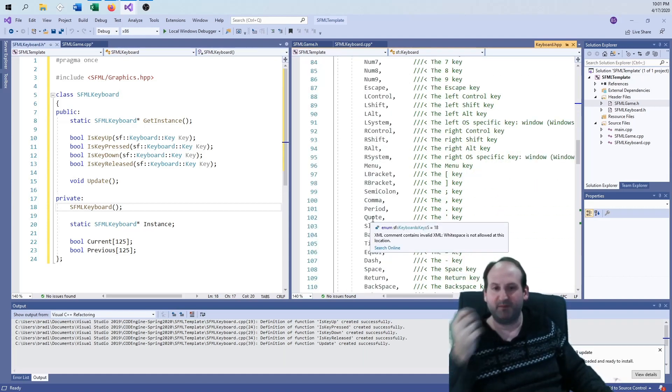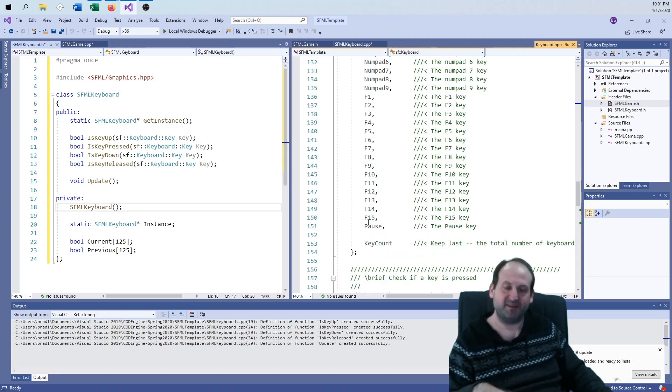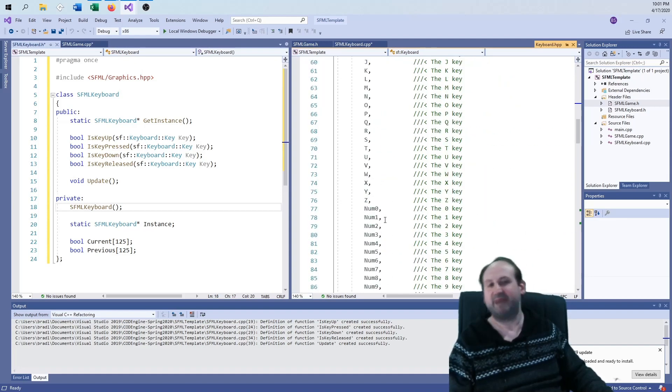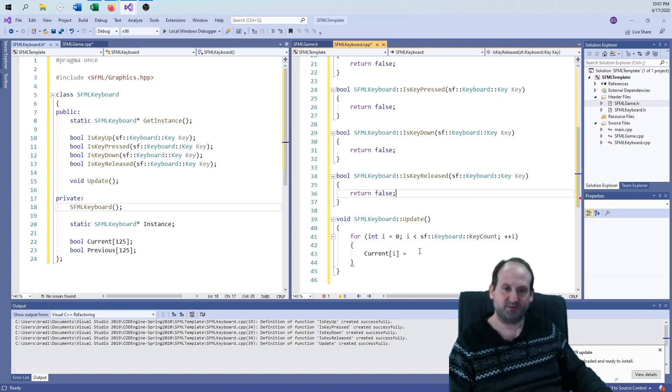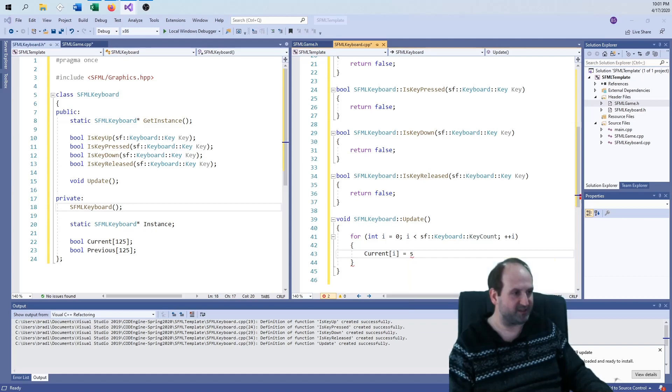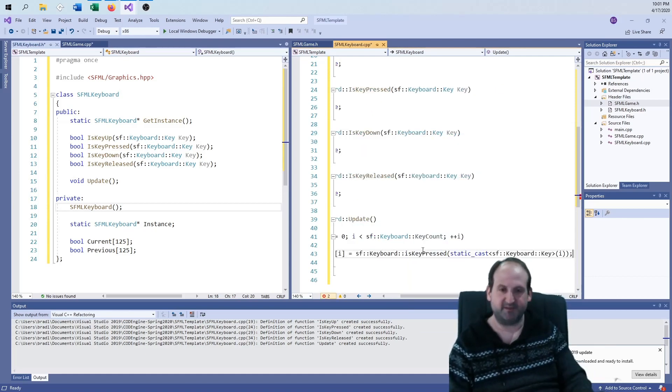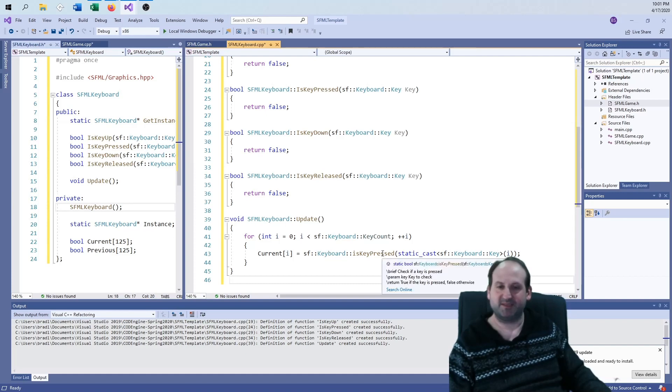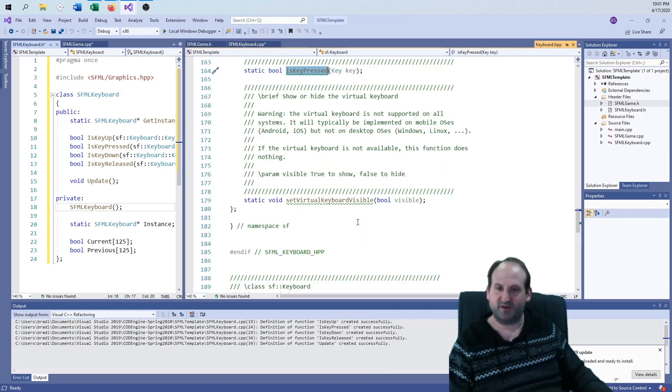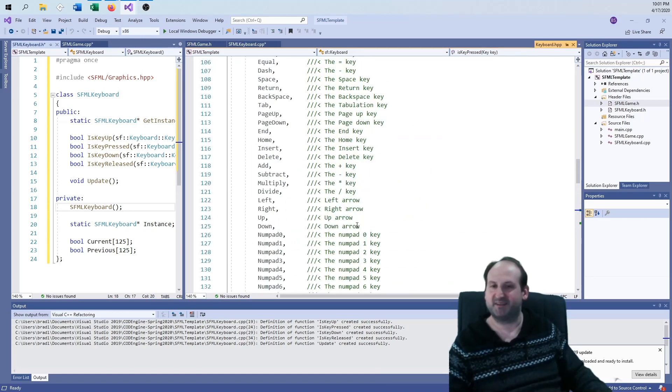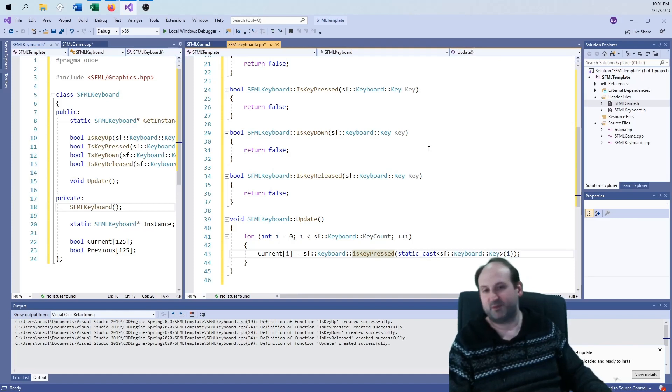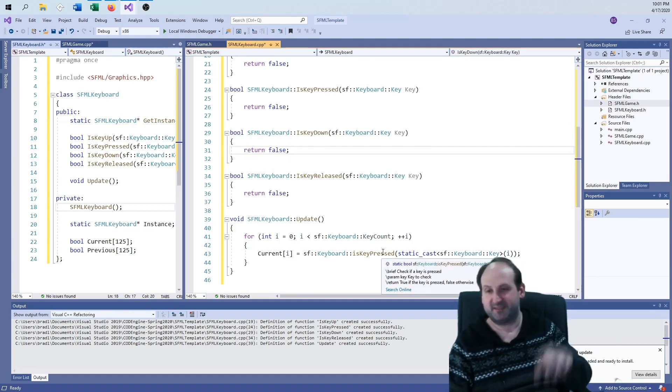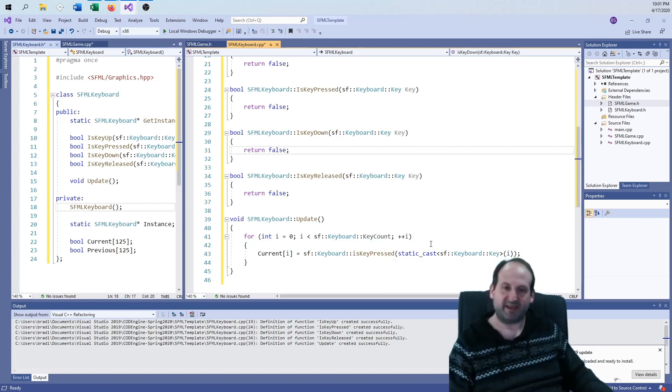I just have to supply the key. And this is an enumeration inside of the keyboard class. Since it's an enumeration, it's an integer. So there's no reason to send it by reference or send it by const reference. The update function will do precisely what you expect it to do. Let's do the update function, because this update function is my constructor.